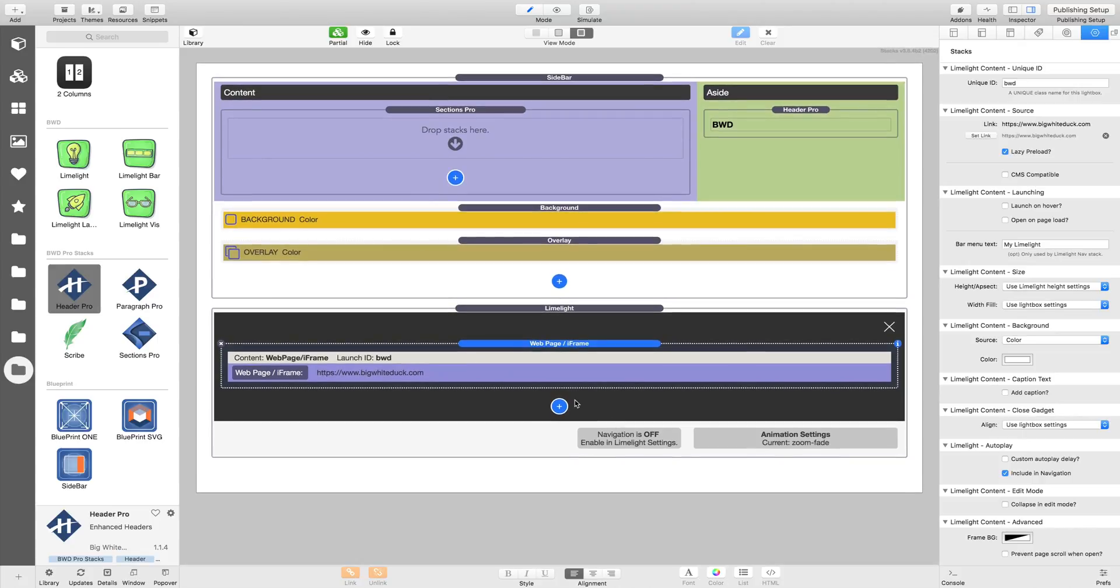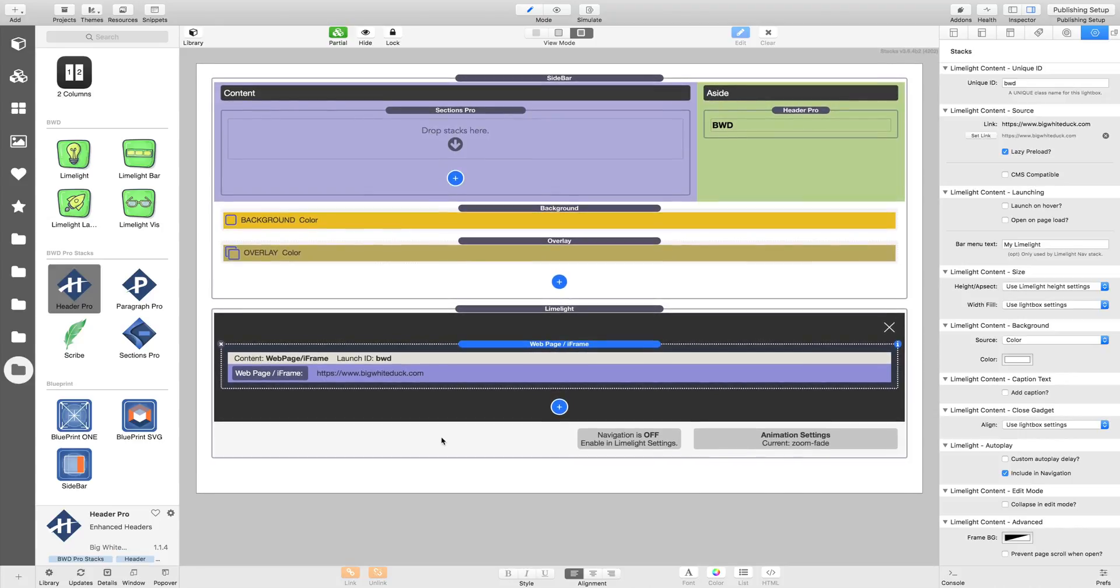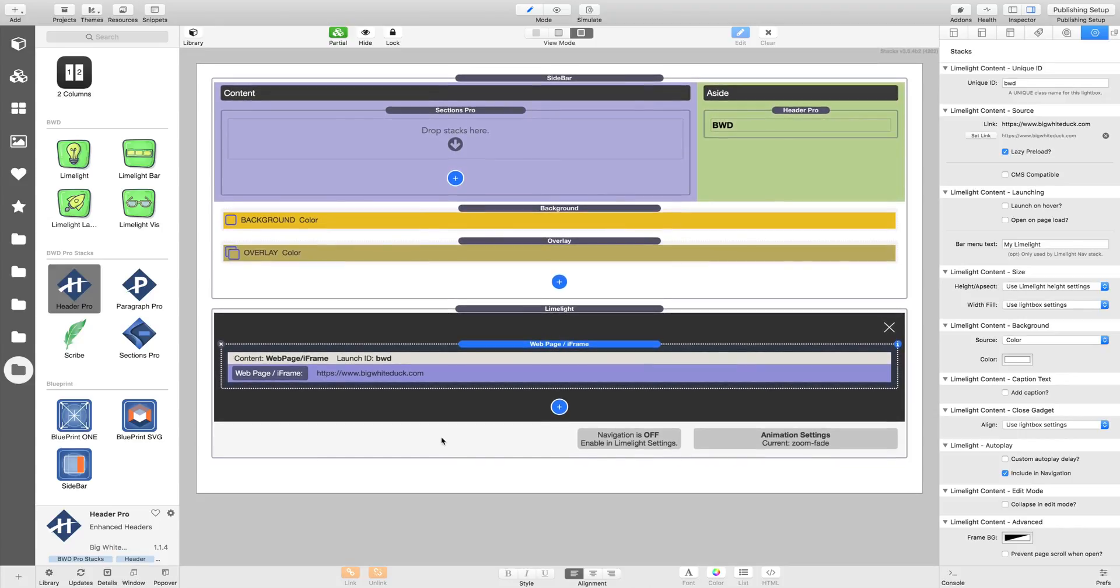But if we were loading 10 or 15 of these frames without it, it would have been quite slow. So with iframe web page content, images, and most things really, you're probably better off using the lazy preload on any page, so that the main page can get on with loading without the Limelight content slowing it down.